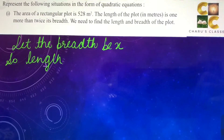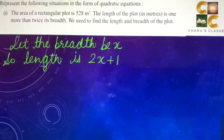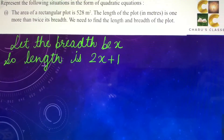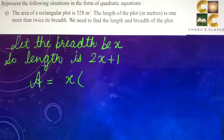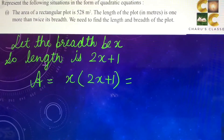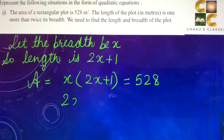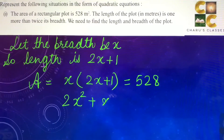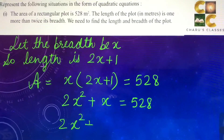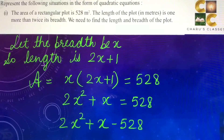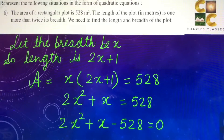So the length is 2x plus 1. Now we know that the area of a rectangle is length into breadth, so area = x into (2x + 1) = 528. Multiplying: 2x² + x = 528, or we can write 2x² + x − 528 = 0. So this is the required quadratic equation.